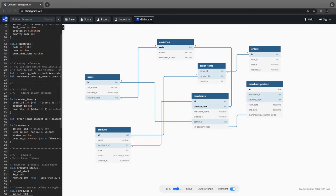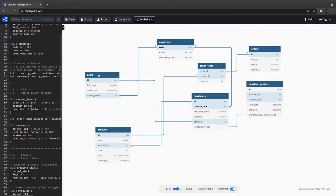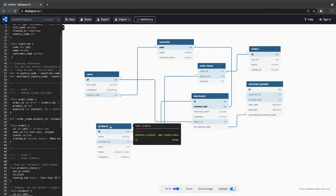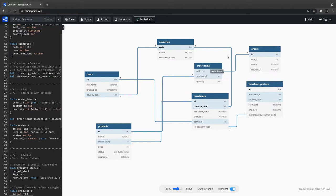Hi everyone, welcome back. This is the third video and in this video we are going to do the migration exercise. We have an ERD which shows the relationships between different tables. There is a user entity which has ID as a foreign key in the merchant, which has a foreign key country code from the countries table. The products table has the merchant ID as a foreign key, and the product ID is a foreign key in the order items.